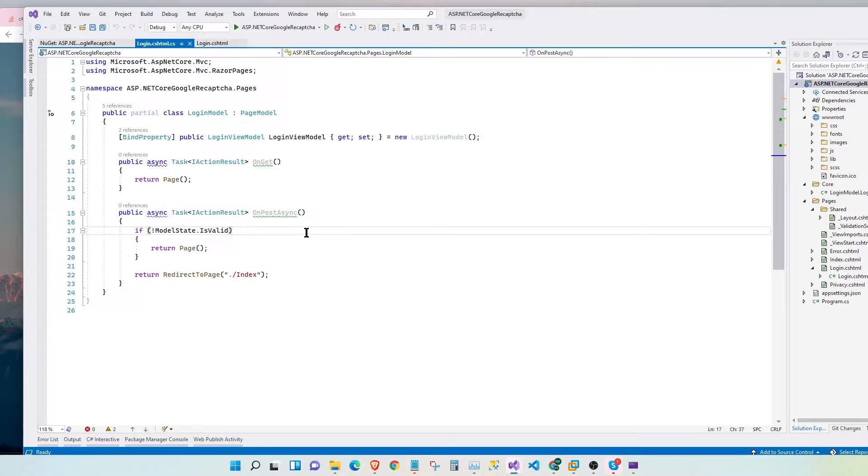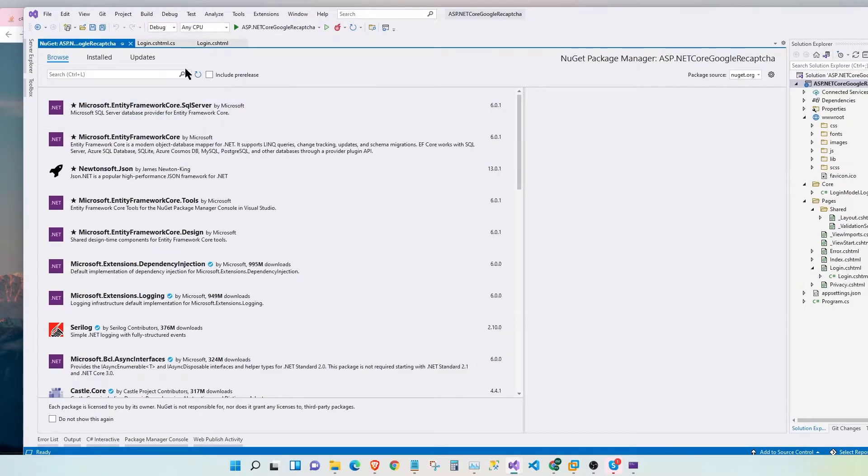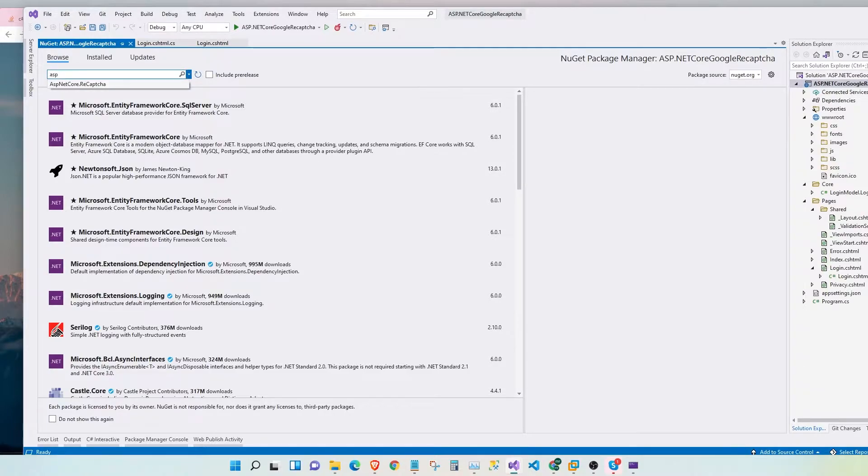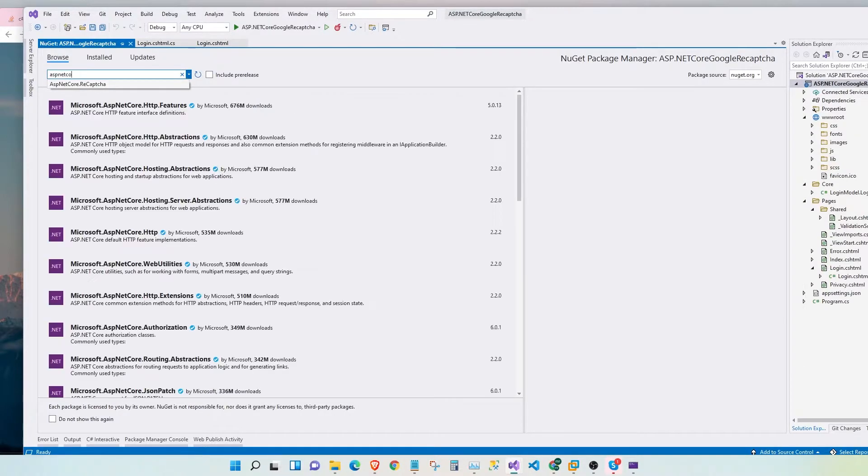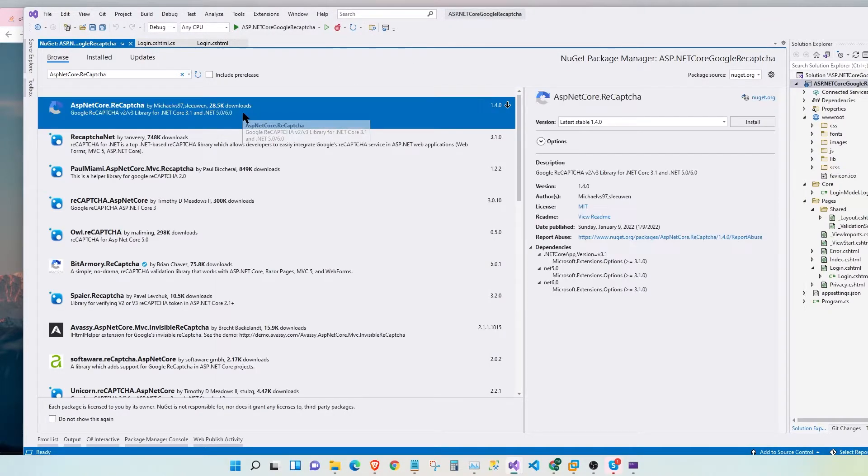So the first step to install support for Google CAPTCHA is to install a couple of NuGet packages. The first one is ASP.NET core.reCAPTCHA. Let's go ahead and install that.